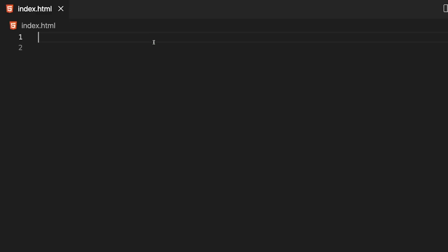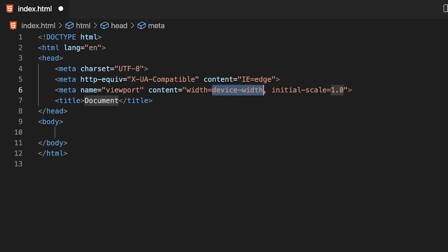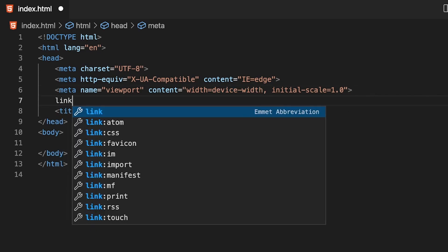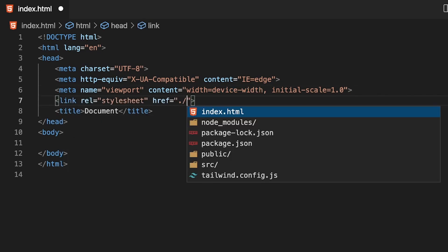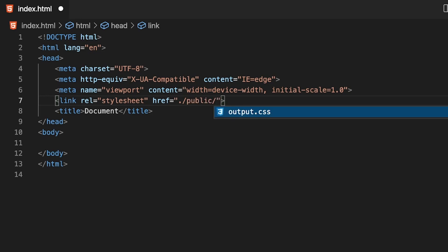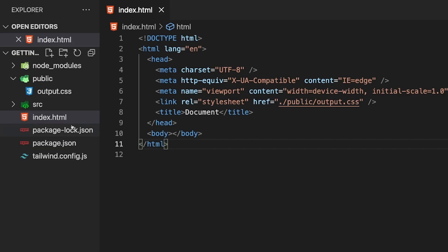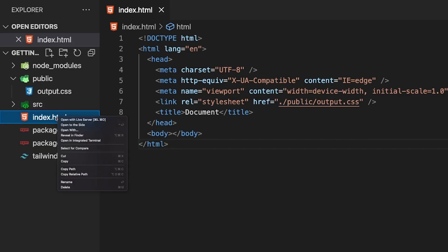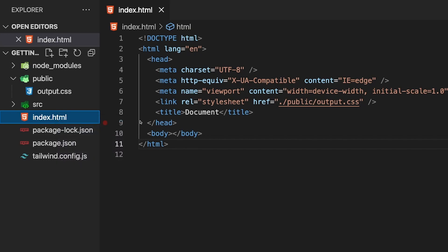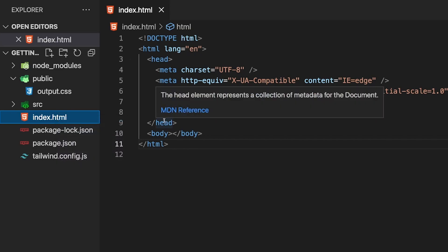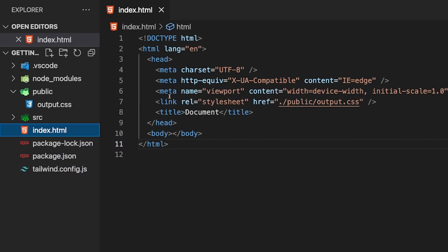Let's start by creating our basic boilerplate with Emmet, then link up our stylesheet by creating a link tag pointing to our public folder and output.css. To view our HTML file, I'm going to use an extension called Live Server. With this installed, I can right-click on our HTML file and click Open with Live Server, which opens it in a new browser window.